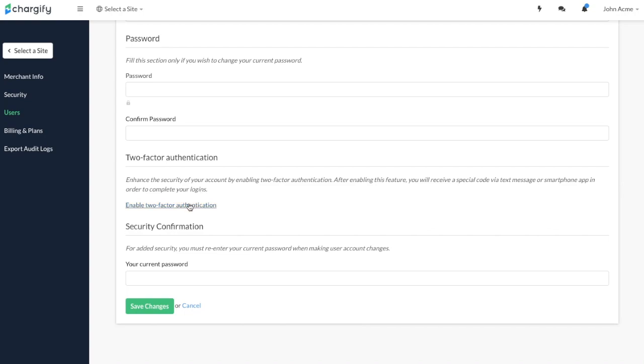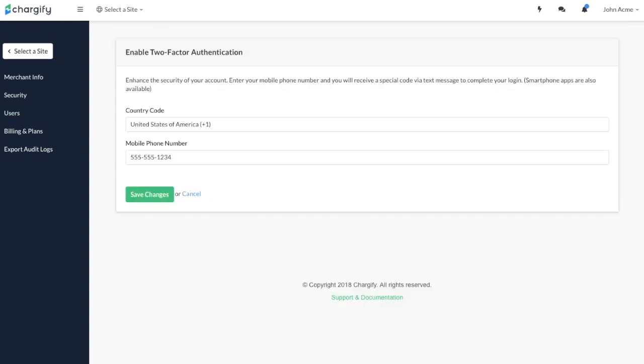While people access the Authy app via their cell phones, there is also a desktop version available. We highly recommend implementing this two-step verification process to prevent unauthorized access to your Chargify account.